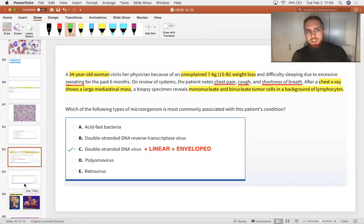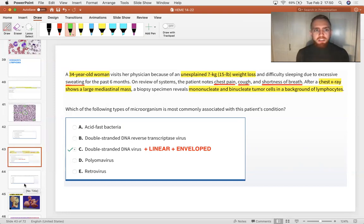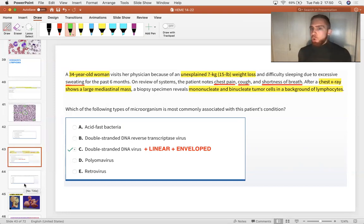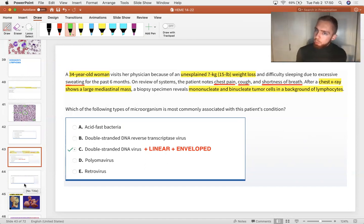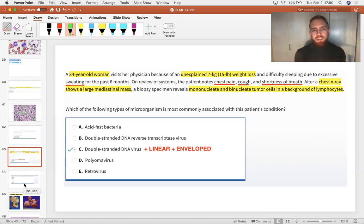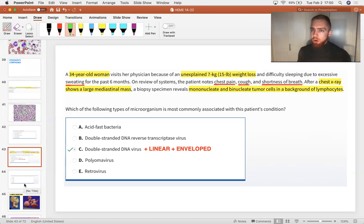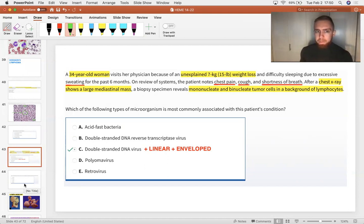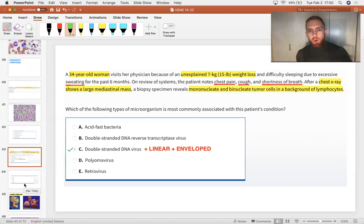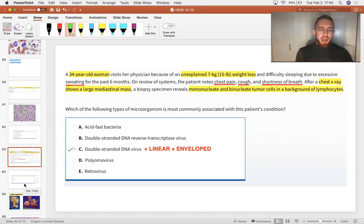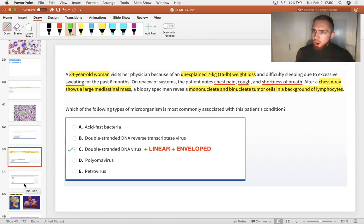Another patient, similar presentation, 34-year-old woman has an unexplained weight loss, sweating, chest pain, cough, and dyspnea. So of course, you take a chest x-ray because TB and lymphoma are both in your differential. And you see a mediastinal mass, so you biopsy it. And there's a mononucleate and binucleate cell infiltrate. So a lot of normal inflammatory cells and then some mutated binucleate tumor cells. Which of the following types of microorganism is most commonly associated with this patient's condition? The answer being double-stranded DNA virus. That's your Epstein-Barr virus question. And remember, it's linear and enveloped, and it likes to attach to the CD21 receptor of B cells. It infects B cells.